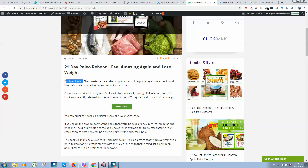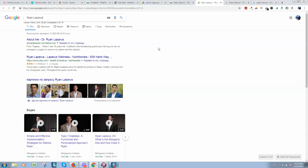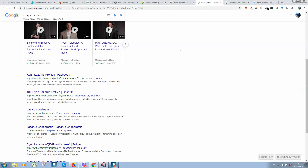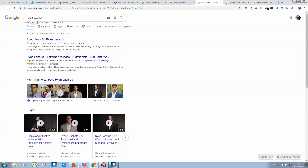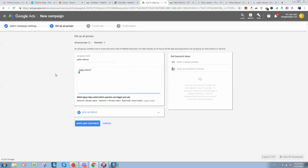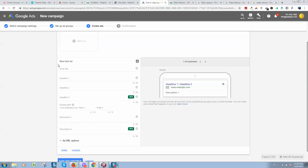Let's search for the product creator and type his name in Google. We could also display ads for people who type his name, but I think that's not a good idea. We will focus only on the product, so when people search for 'paleo reboot' or '21 day paleo reboot' they will see my ad. Let's click save and continue.